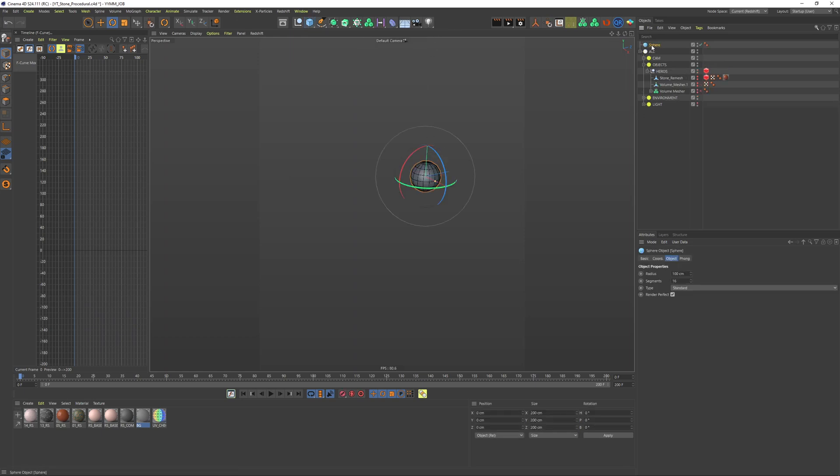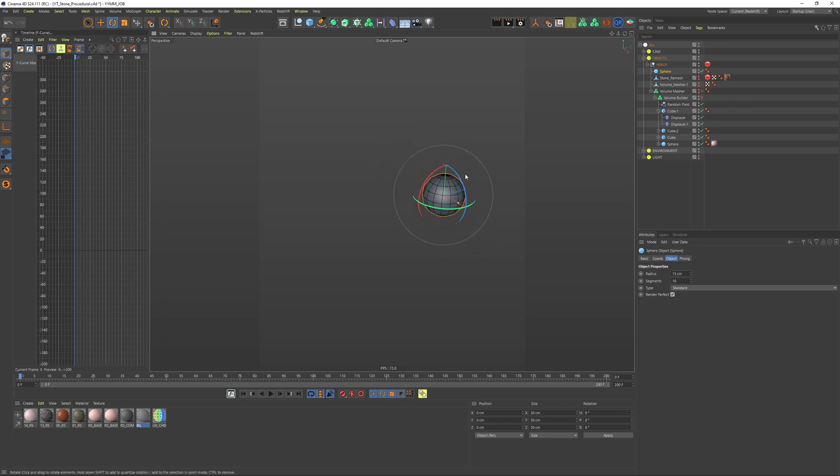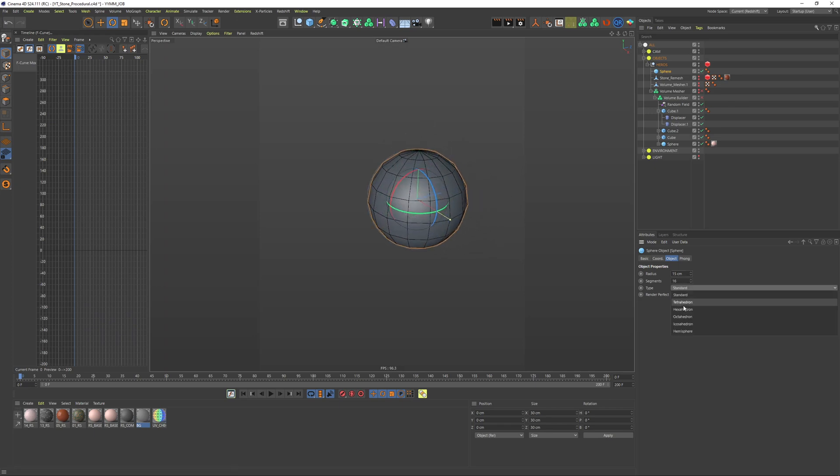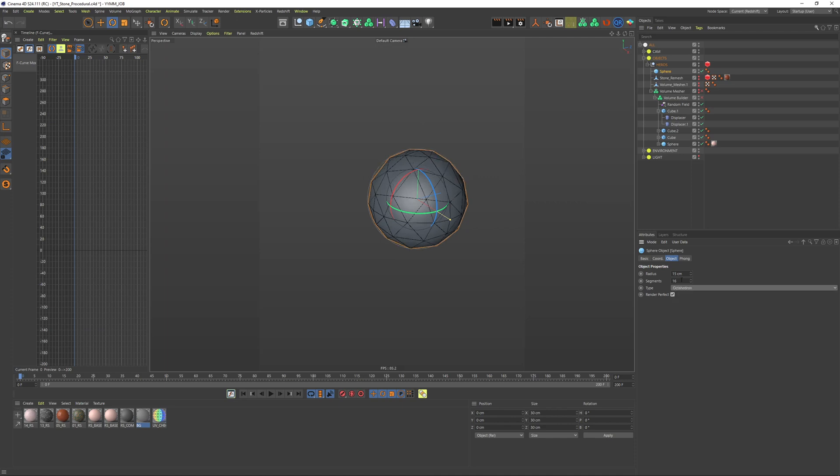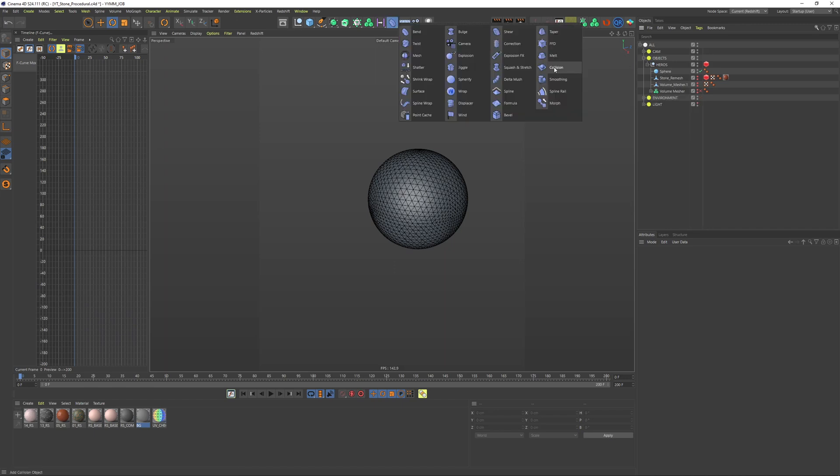We'll start with a new sphere and I'm a big fan of working in real world scale. I'd say we're building this kind of rock or stone thing which shouldn't have a bigger radius than let's say 15 centimeters, so it's more like a smaller piece. I want to change my topology to octahedron and I want to have more segments, so we'll start with 88 segments.